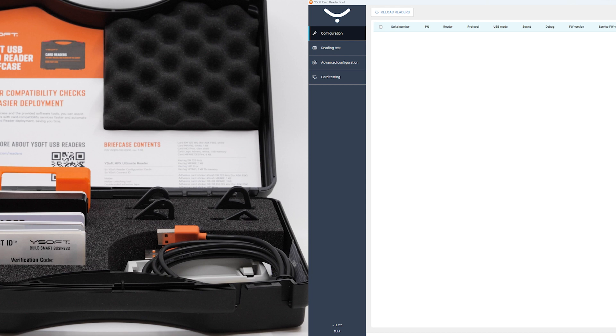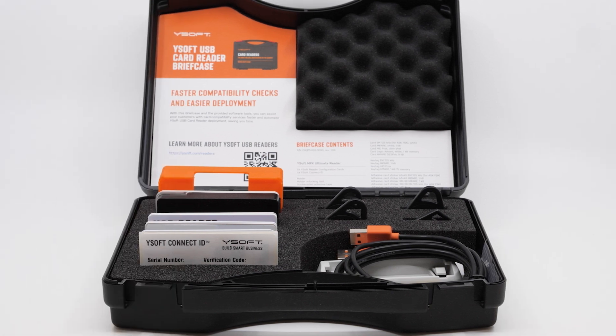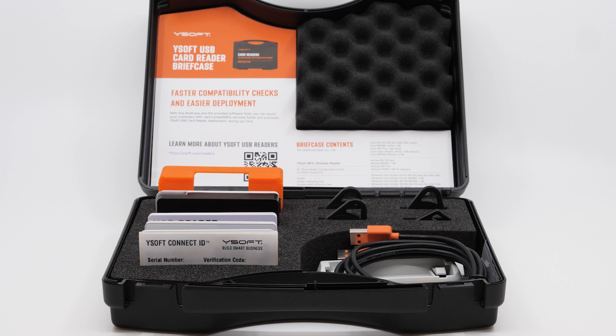Now, we'll show you a quick demonstration of how simple it is to perform card testing using this Ysoft card reader bundle. Imagine you have a customer who wants to use RFID employee badges to have employees authenticate themselves. You'll have to do an on-site testing of the cards and decide which card reader to deploy and how to configure it properly to fit their needs.